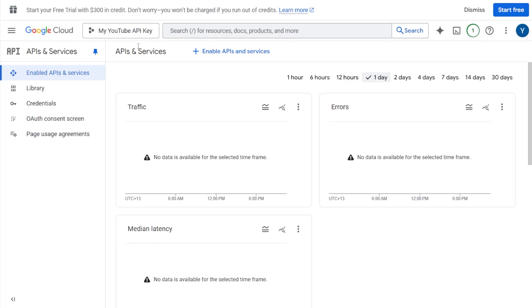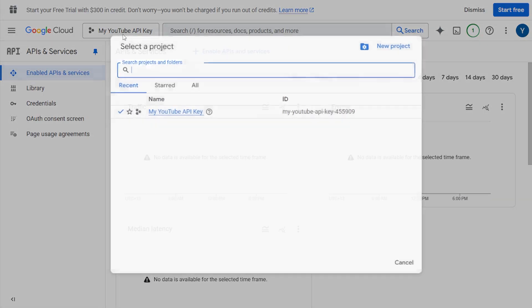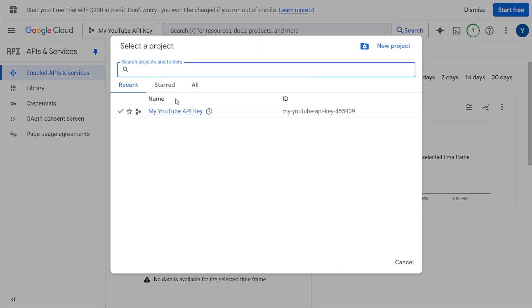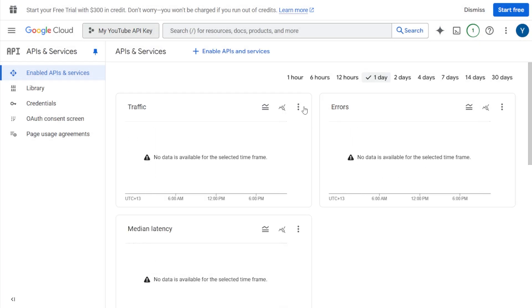Step 3. Once your project is created, make sure you've selected the right one from the drop-down menu at the top of the page. This is really important.